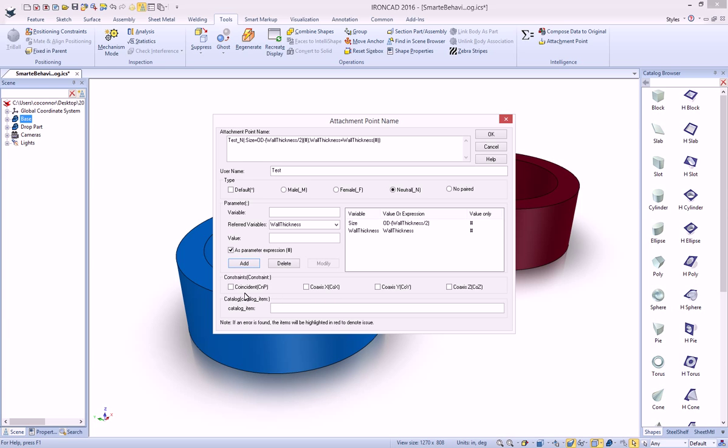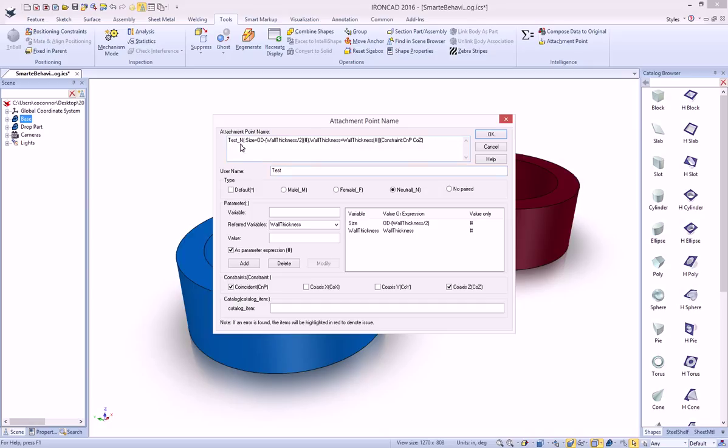If we also want to build some additional constraints, for example, maybe we want it to be coincident and maybe coaxial on the Z axis, you can see that the string is automatically being populated for us. So before you had to type all this information in, which made it very difficult to do and edit and understand. But now you have a nice UI to make it a lot easier to build this and edit it.